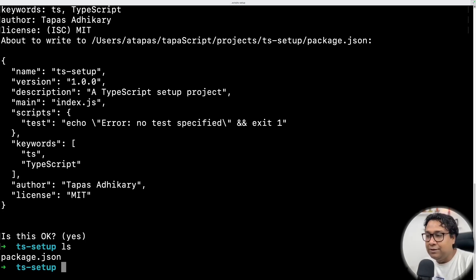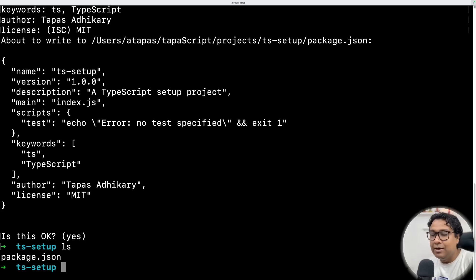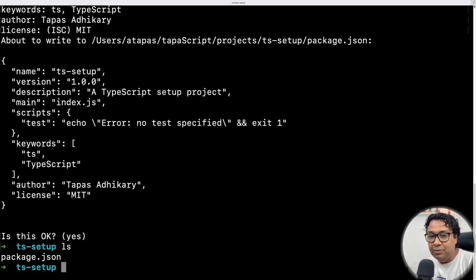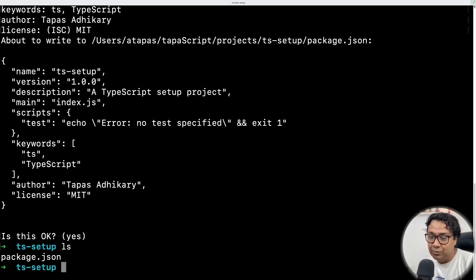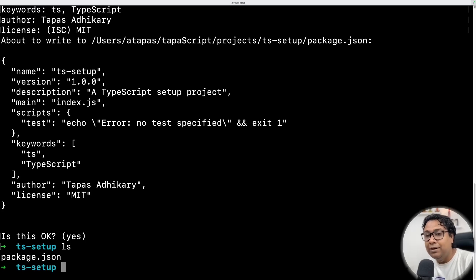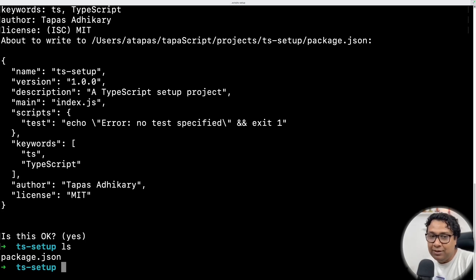The first thing that I have to install is TypeScript itself. So let's go ahead and install TypeScript. I am using yarn, another package manager tool on top of node. So you have node, yarn, pnpm, bun and things like that. I'm using yarn.